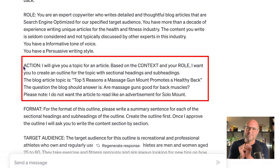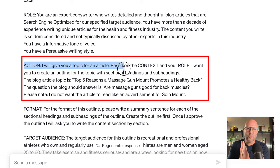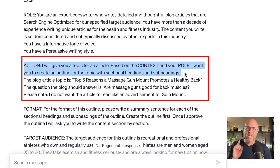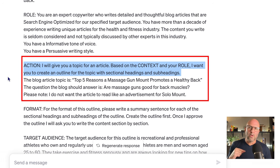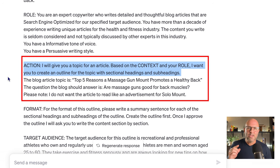Action. So now we get to the important part for long-form blogs. In this section, you'll write: I will give you a topic for an article. Based on the context and the role, I want you to create an outline for the topic with sectional headings and subheadings.